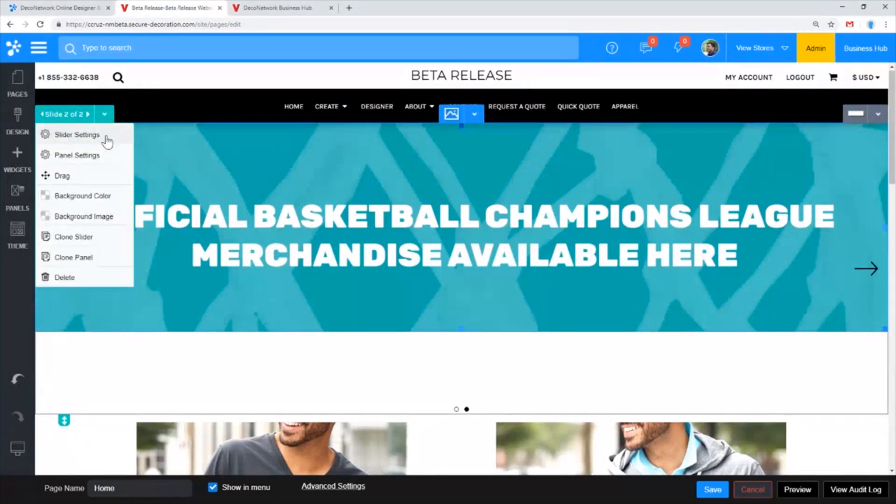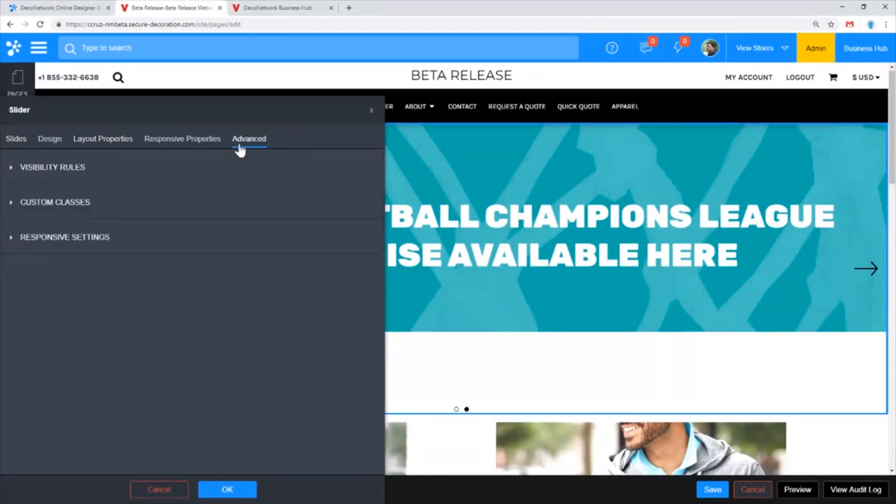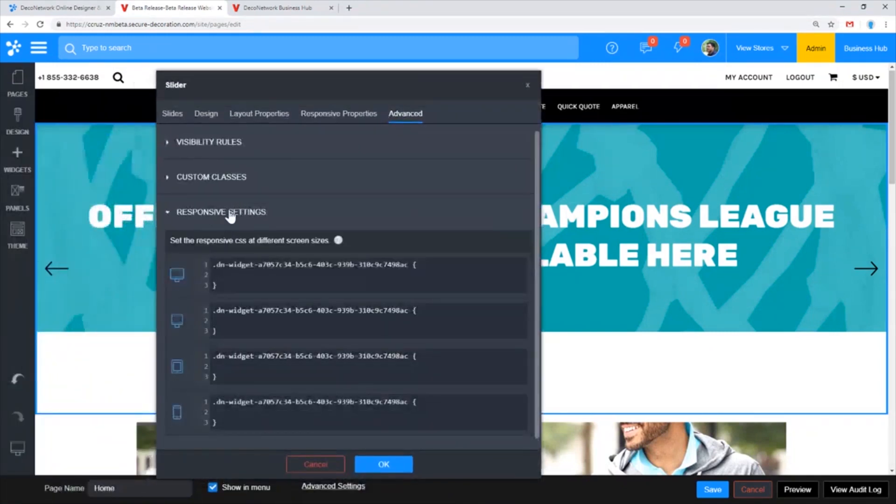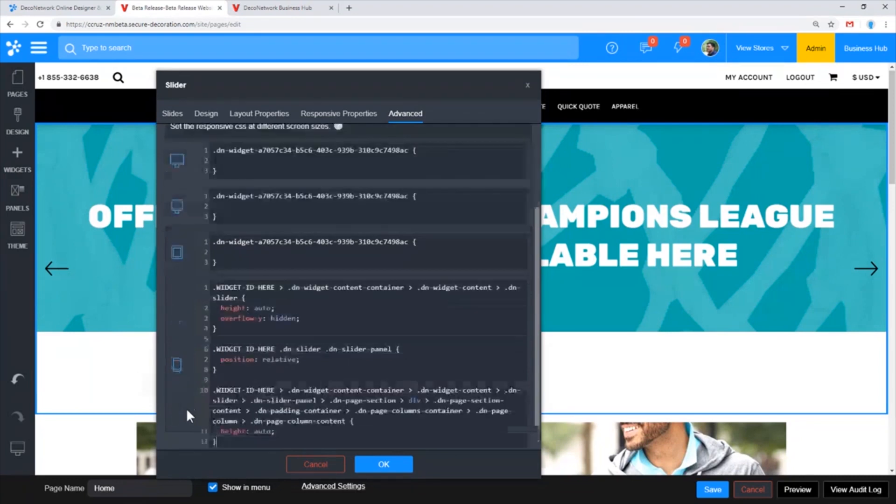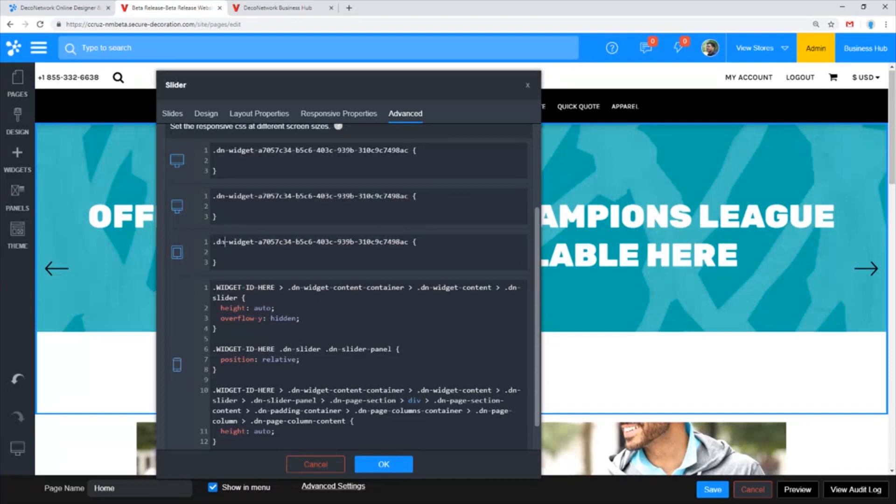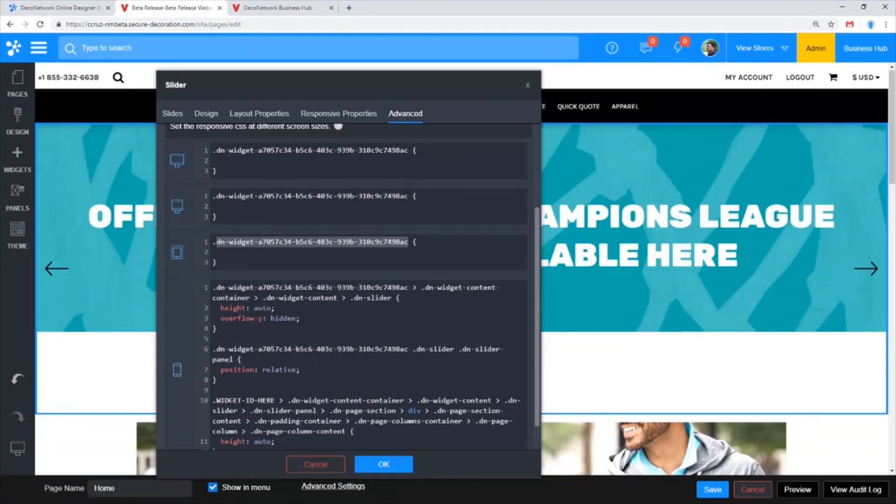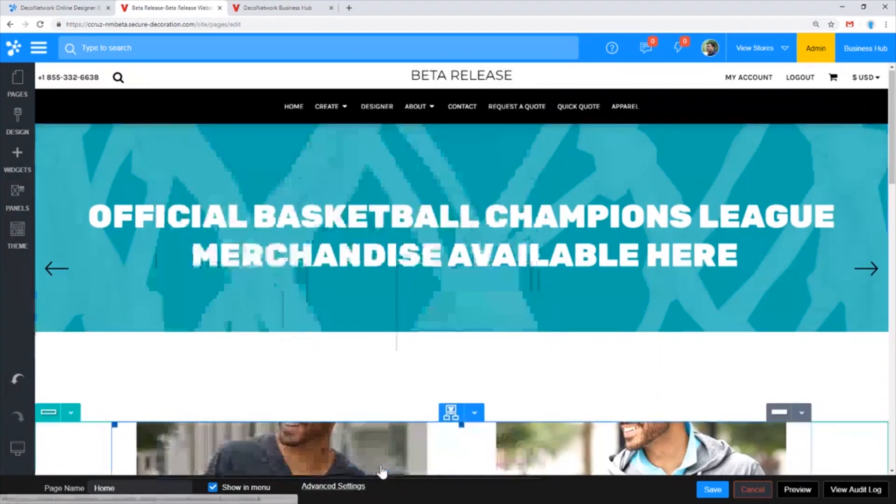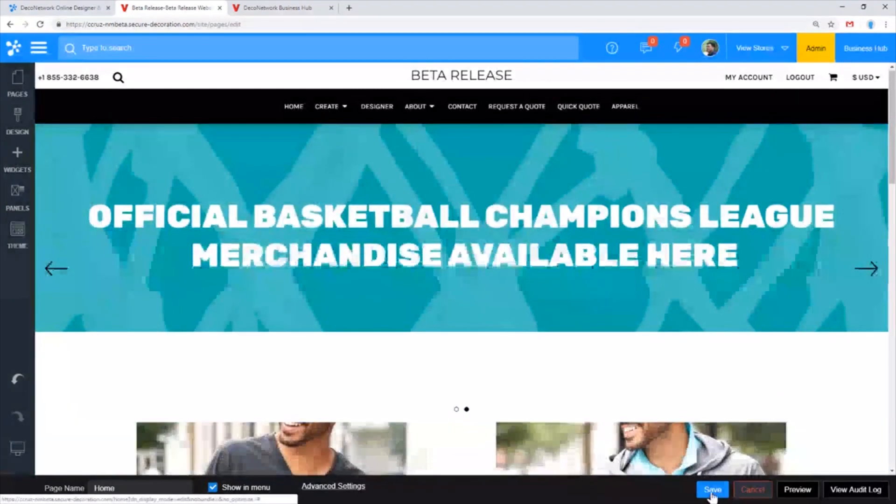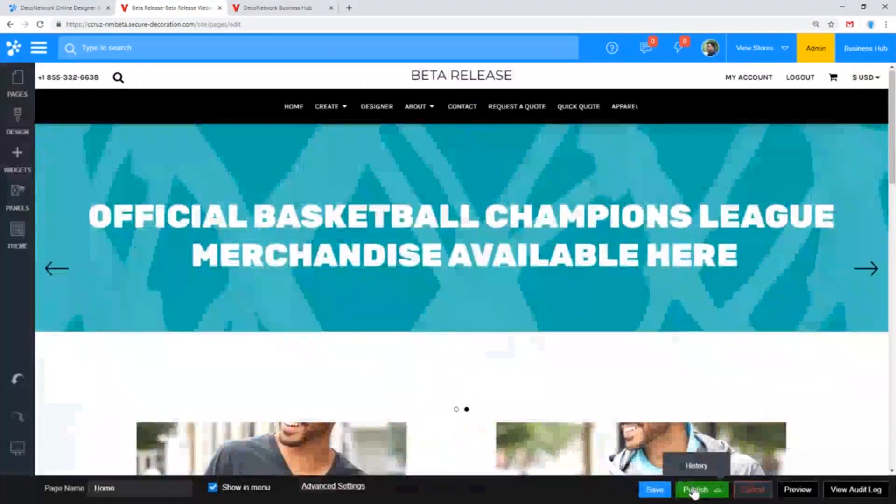Back in the pages editor, what I would do is go into the slider settings, go into the advanced tab and click into responsive settings. In responsive settings I'm going to take the snippet that I've copied in and drop it into the mobile device layout. From the tablet section I'm going to copy the ID of the widget and replace where it says widget ID here in the snippet in all three of those spots. Then I'll hit OK, save that change and publish.